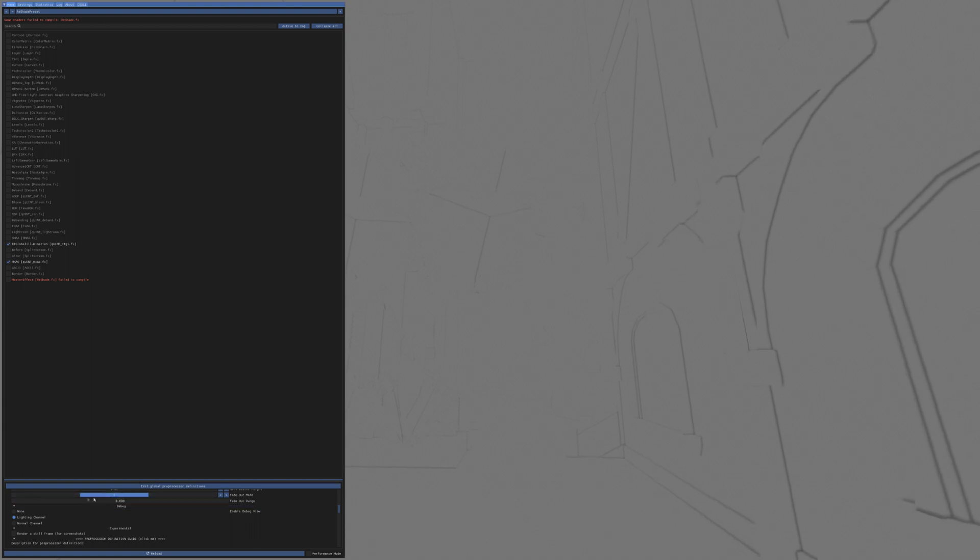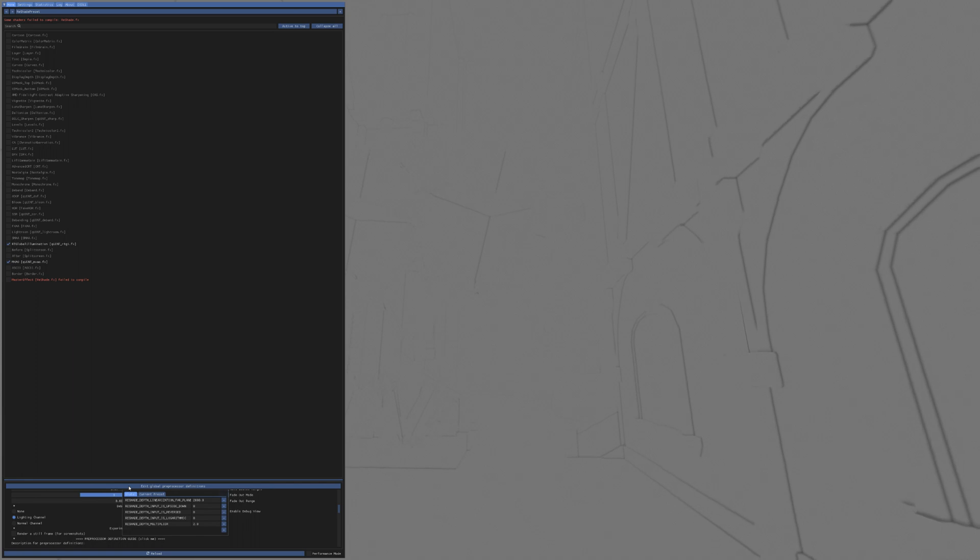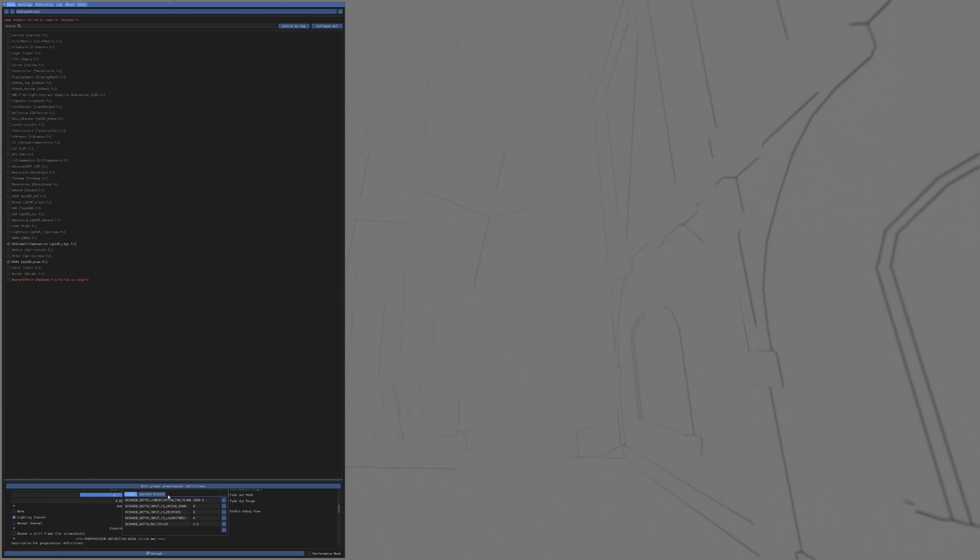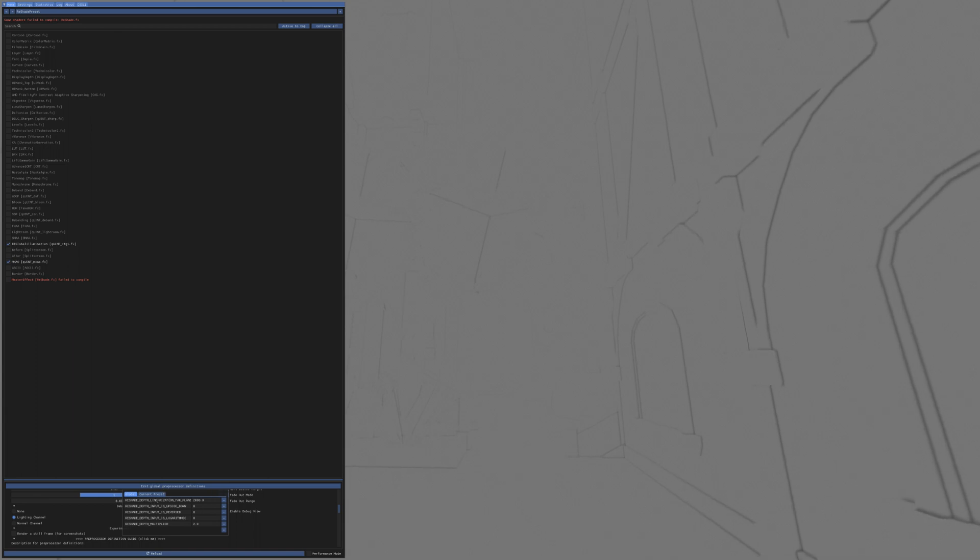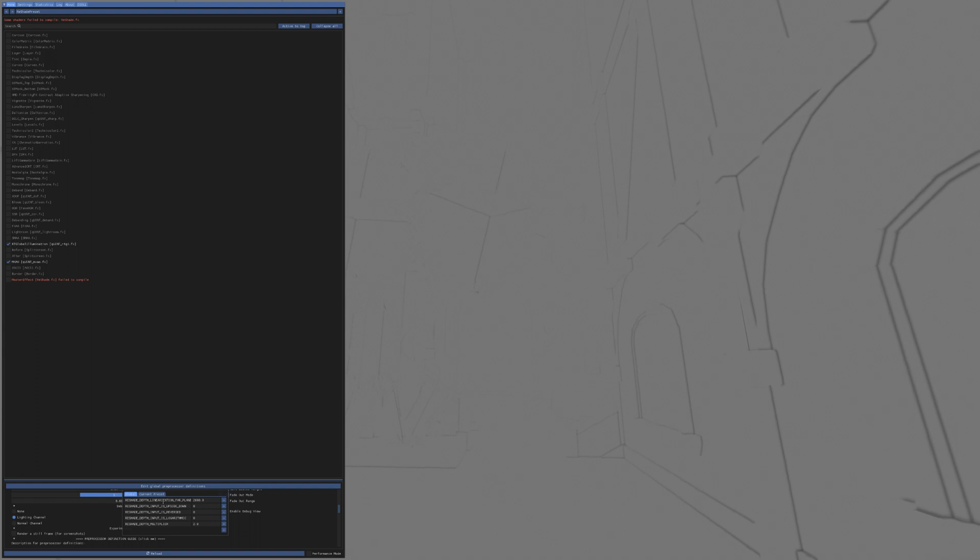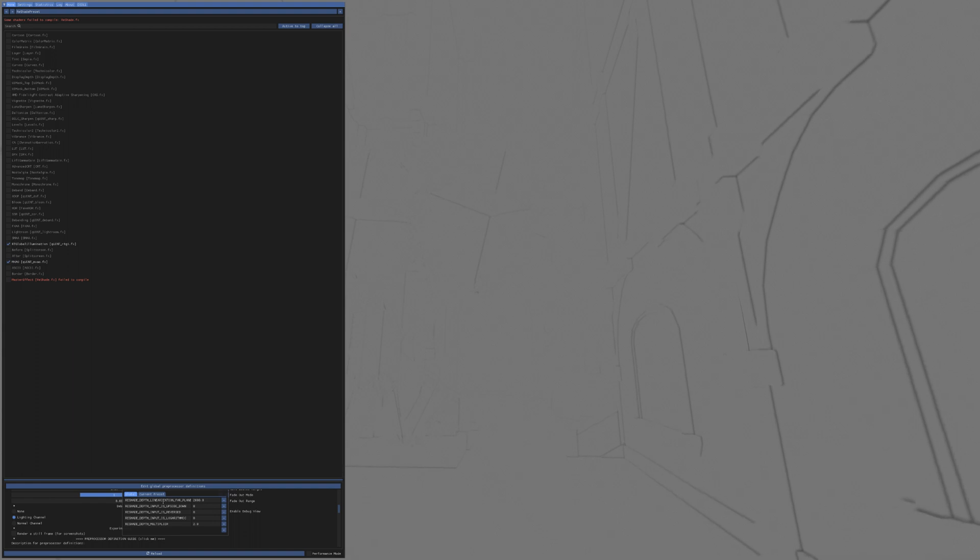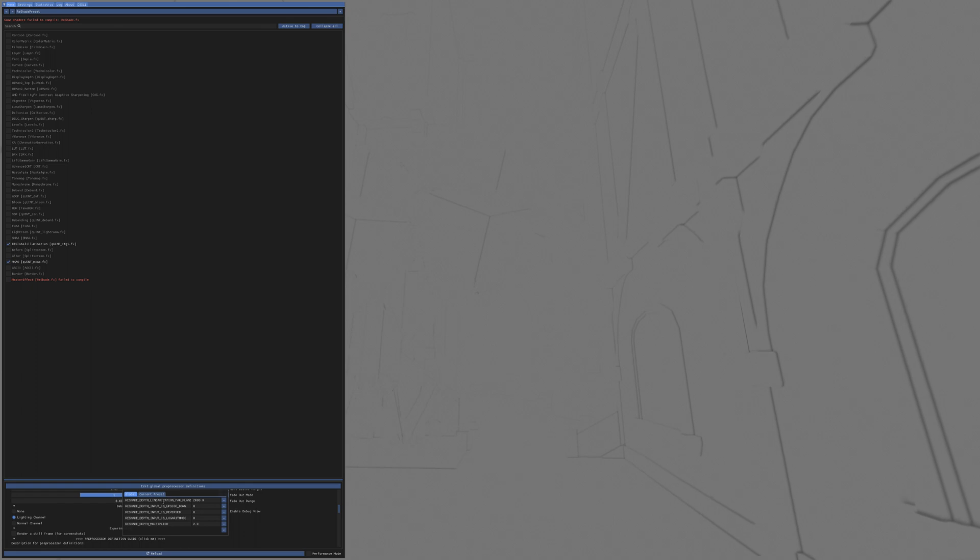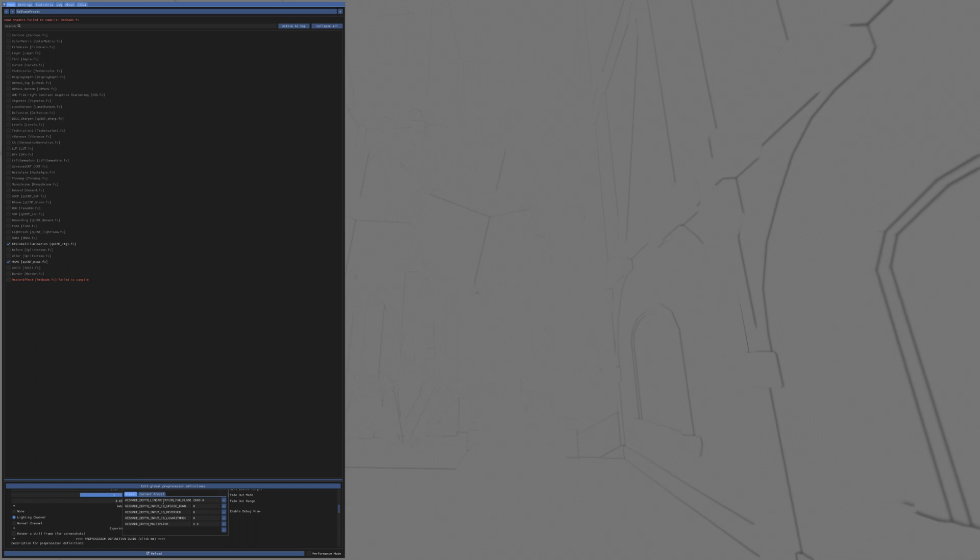The way that you get this working is there's a couple of steps. One part that I did is under the edit global preprocessor definitions, I added the reshade depth linearization scale, so that was added at 2,000 originally. Originally, when I got it running, I set it to 1,000, as per another user's recommendations.